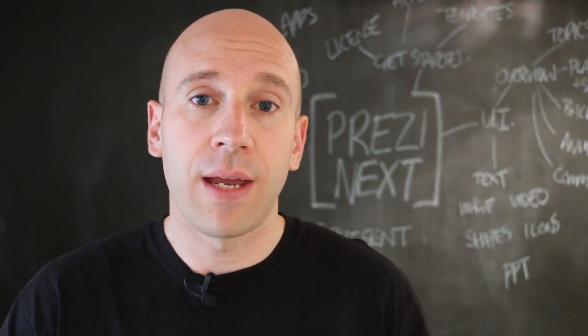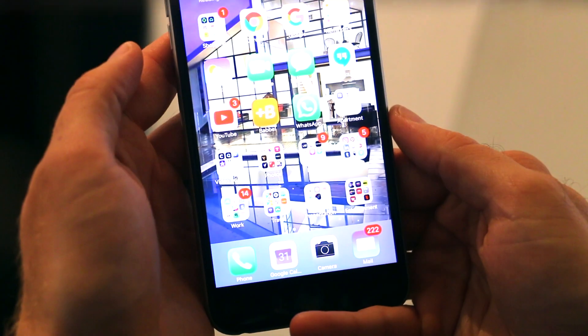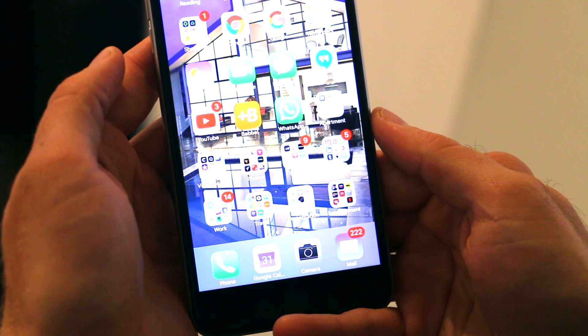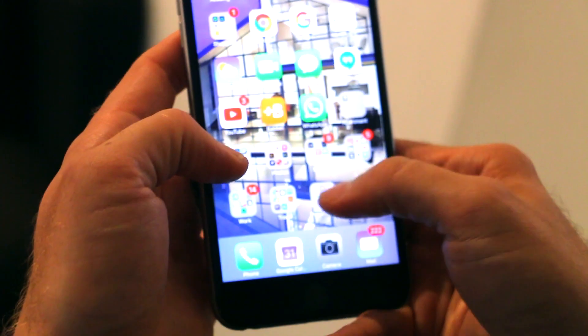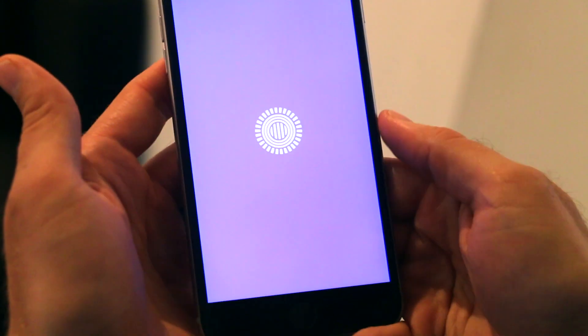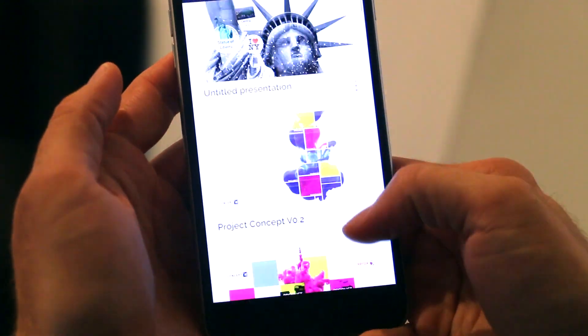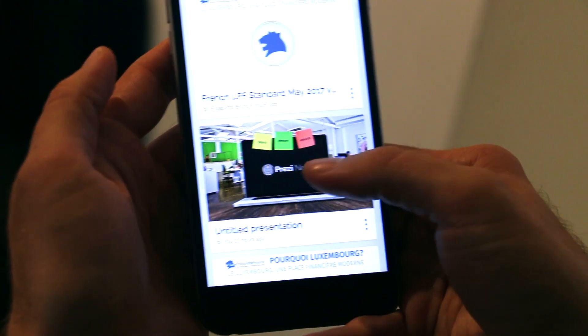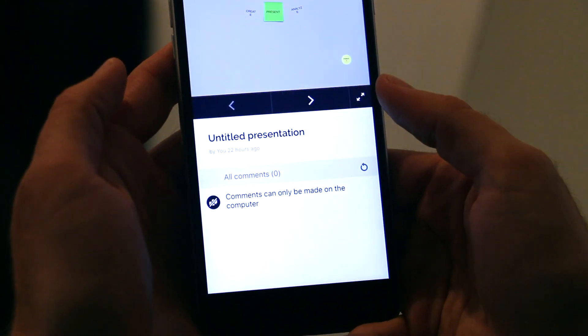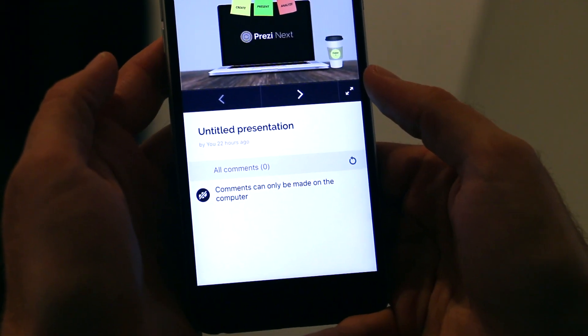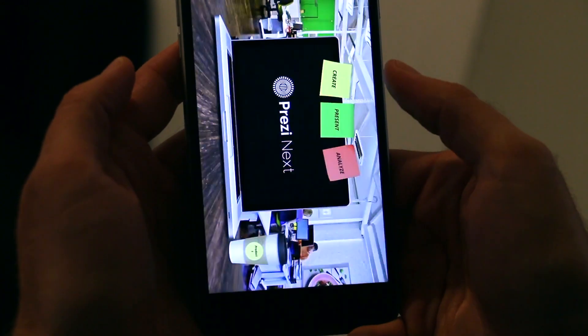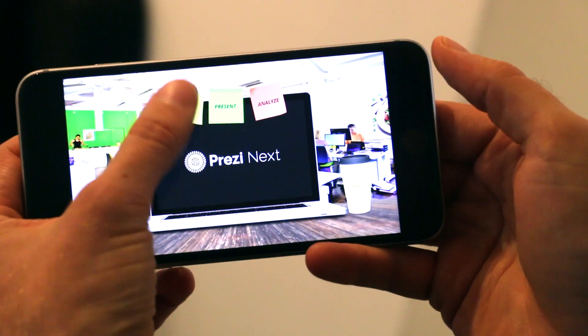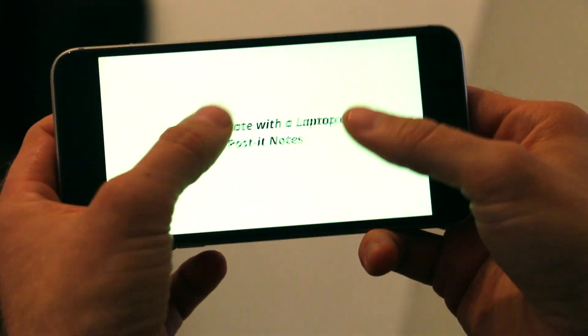Right here you can see I've got the Prezi app on my phone and I'm just going to open that up. You should be able to see it load. There are a few of my presentations and what I'm going to do is find a presentation that I want to open, click on it, and you can see it's loading there now.